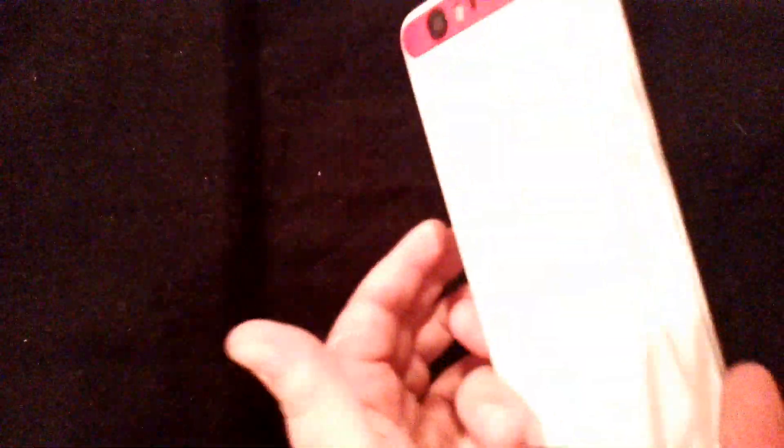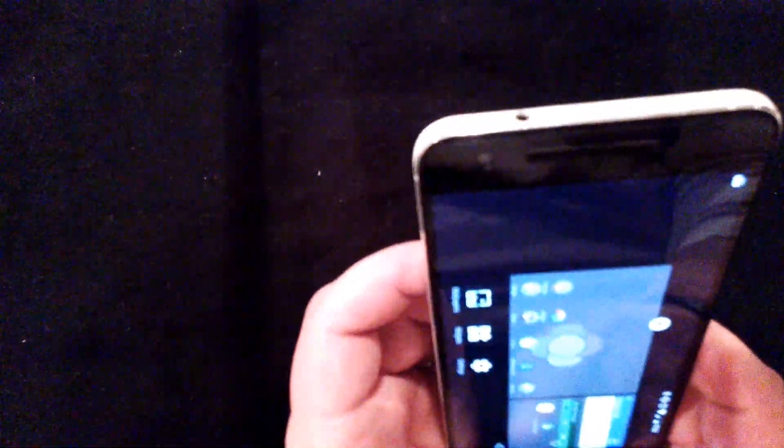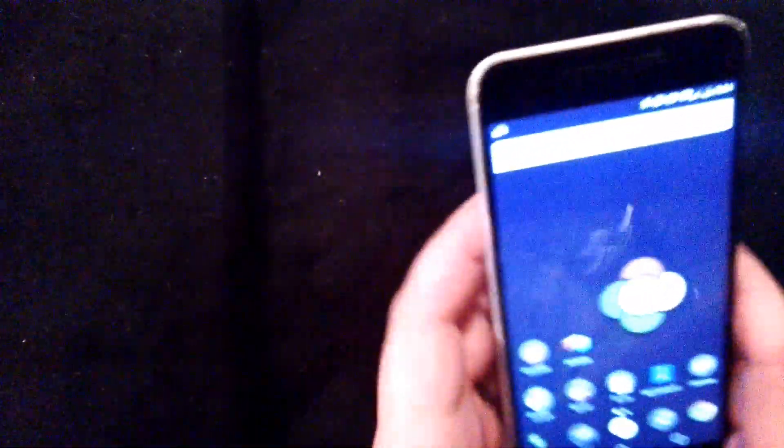Okay, so obviously this is a Nexus 6P, excuse me, from Huawei. And I love it very much. If you don't have one, you should go get one.